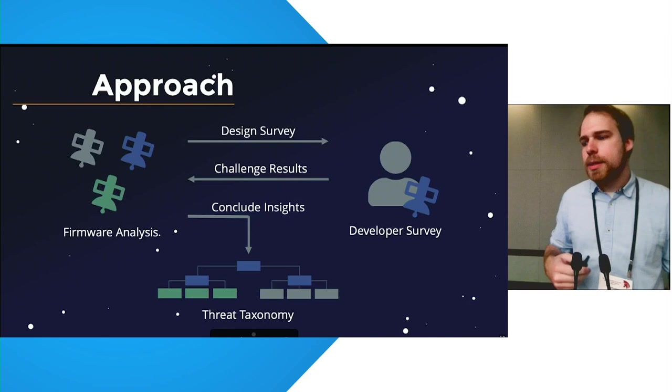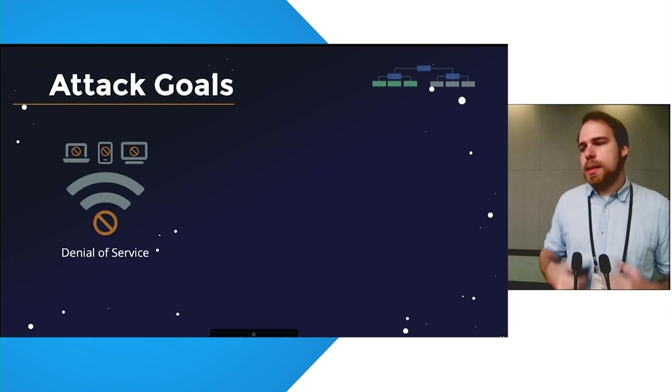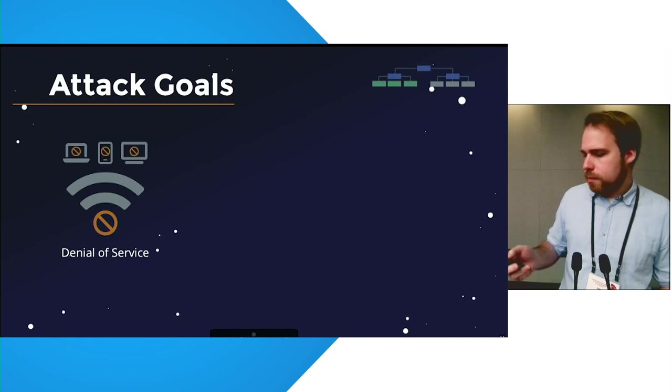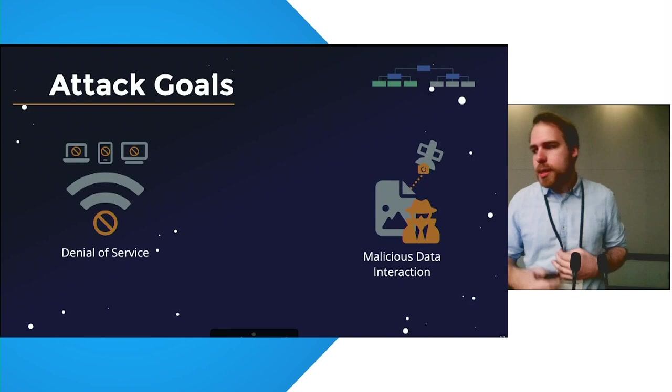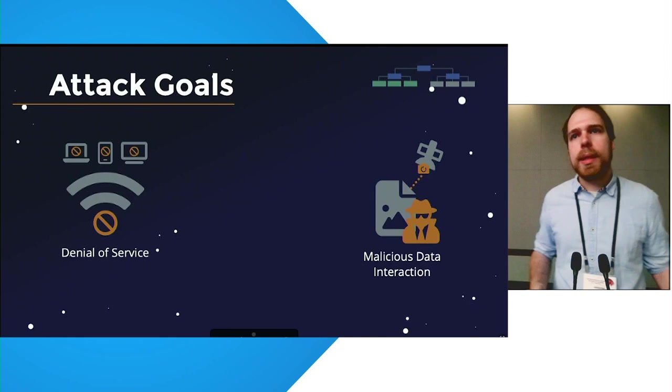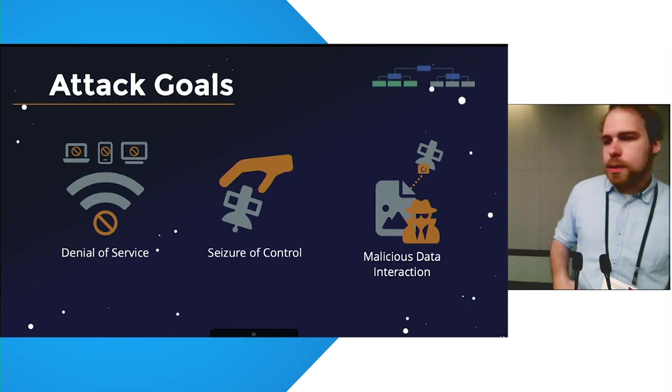Our threat taxonomy starts at the highest level with attacker goals. The goals attackers generally want to achieve on a satellite. For this, we consider three attacker goals, and the first one is the denial of service. The denial of service attack is here any attack that prevents the satellite from carrying out its intended service. Next, we consider malicious data interaction, where attackers somehow maliciously interact with data on a satellite. For example, considering Earth observation satellites, we consider that an attacker might be interested in introducing or removing image artifacts from the satellite before they're linked down to Earth. Finally, we consider seizure of control attacks, where an attacker takes full control of a satellite and potentially even blocks the initial operators from taking control of the satellite again.